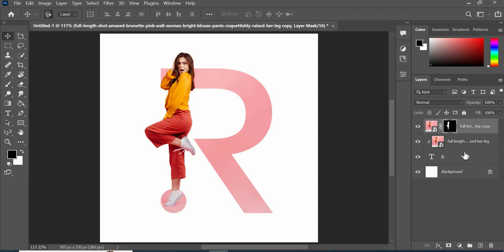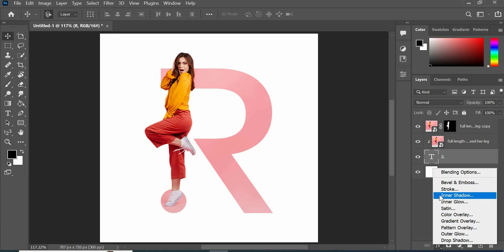Choose text layer and go to FX blending options and apply the following settings.